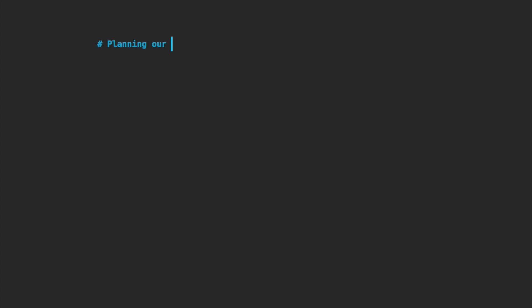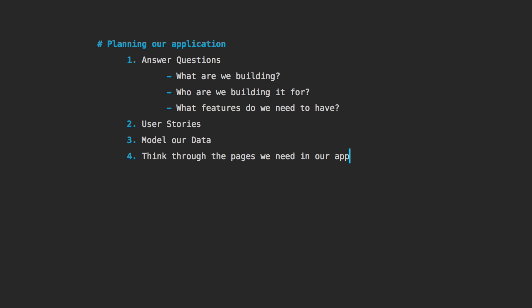Before we begin our wireframing, let's start out by planning our application. We're going to go through four steps: we're going to answer some questions, next we're going to do some user stories, then we're going to model our data, and then we are going to think through the various pages we will need in our application.